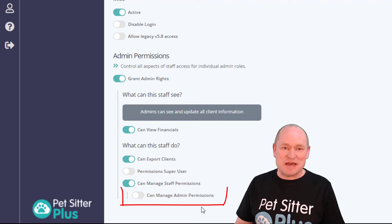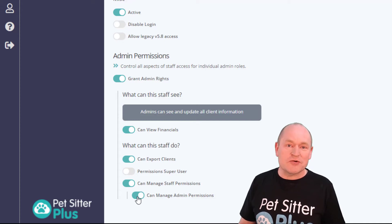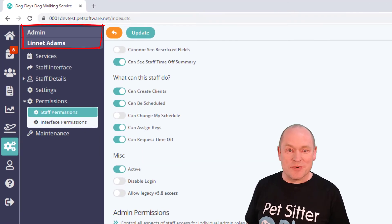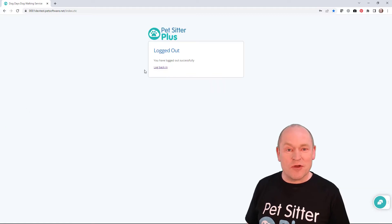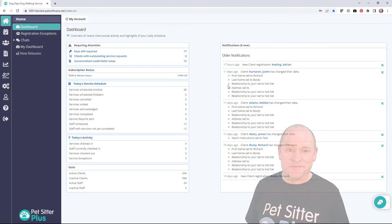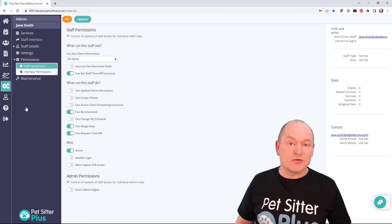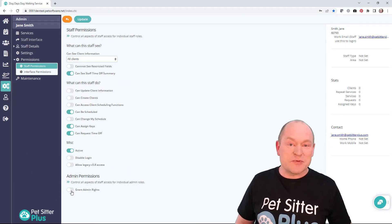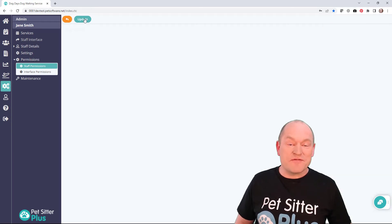The second level of security is managed by the toggle called 'can manage admin permissions.' If you are an admin and you have this permission set to on, then you have the ability to create other administrators that have the same level of functionality that you have. The staff member in this example is still Lynette Adams. Logging in as Lynette and navigating to the staff member we created before, you can see that as well as being able to set all permissions for a field-based staff member, we can also now promote this person to an administrator, providing them with access to almost every feature the system has to offer.